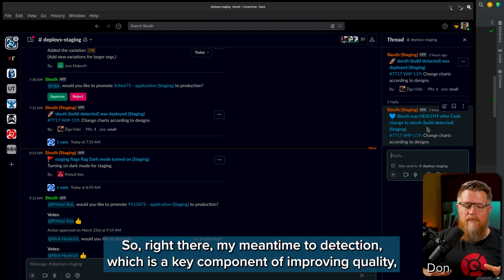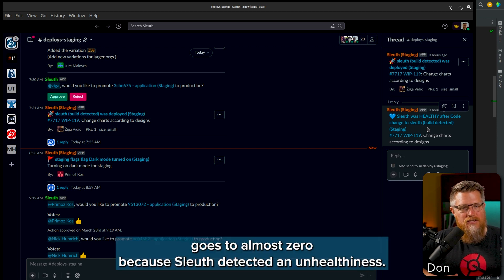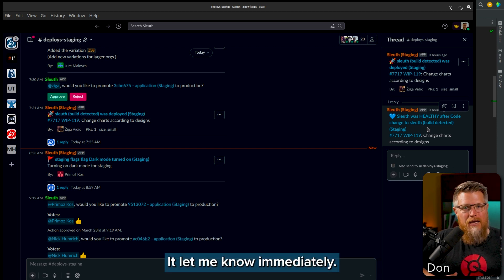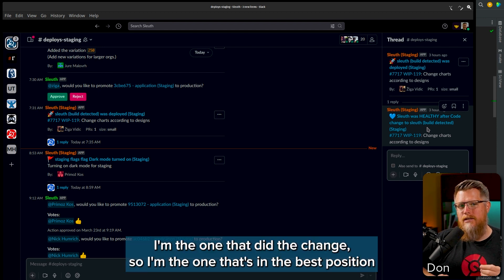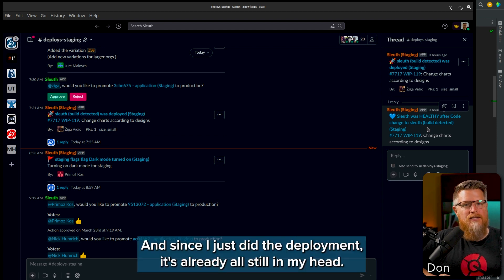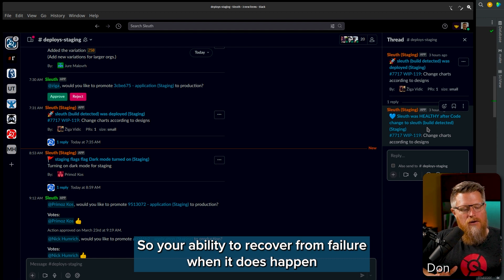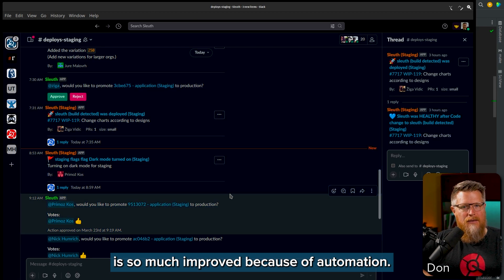So right there, my mean time to detection — which is a key component of improving quality — goes to almost zero, because Sleuth detected the unhealthiness and let me know immediately. I'm the one that did the change, so I'm the one in the best position to understand and fix the issue. And since I just did the deployment, it's already all still in my head. Your ability to recover from failure when it does happen is so much improved because of automation.